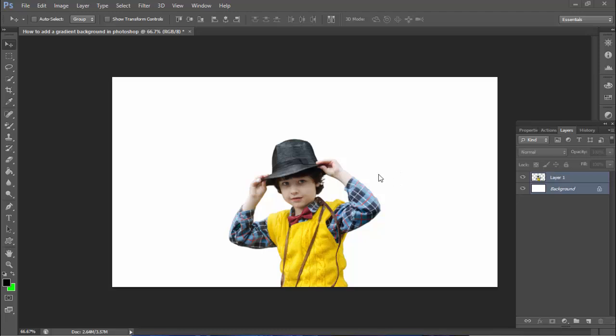Assalamualaikum, hello everyone. Welcome back to my channel. In this video, I'll show you how to add a gradient background in Photoshop.